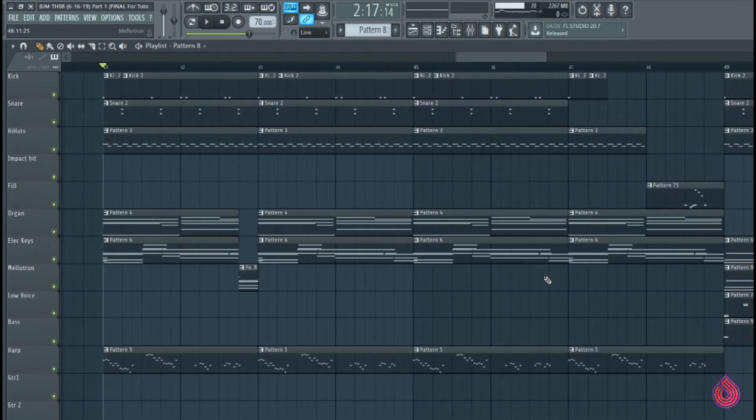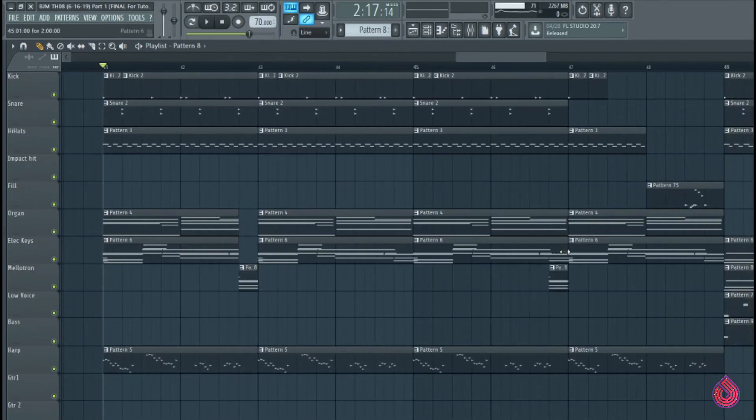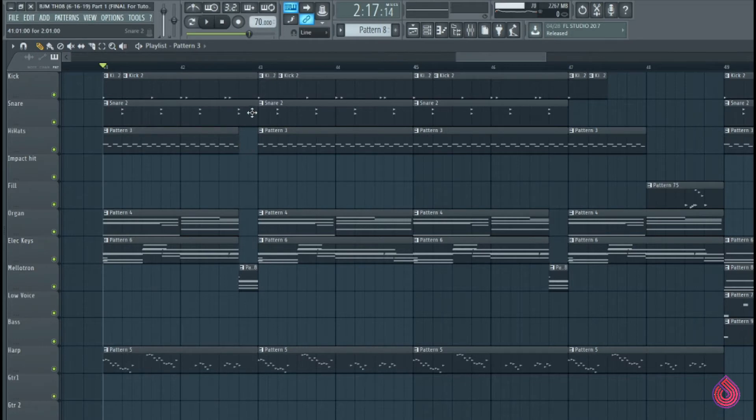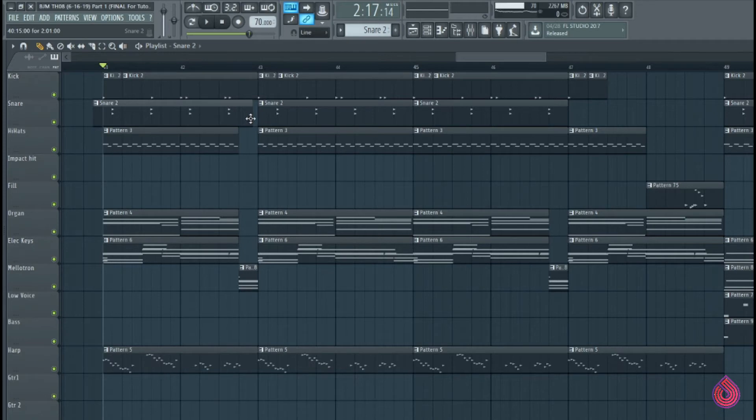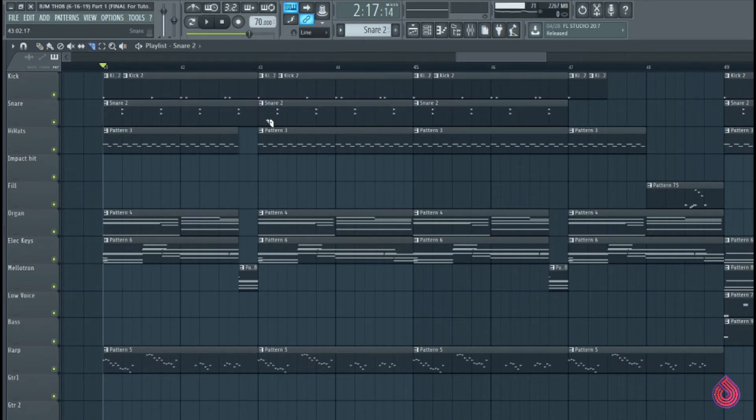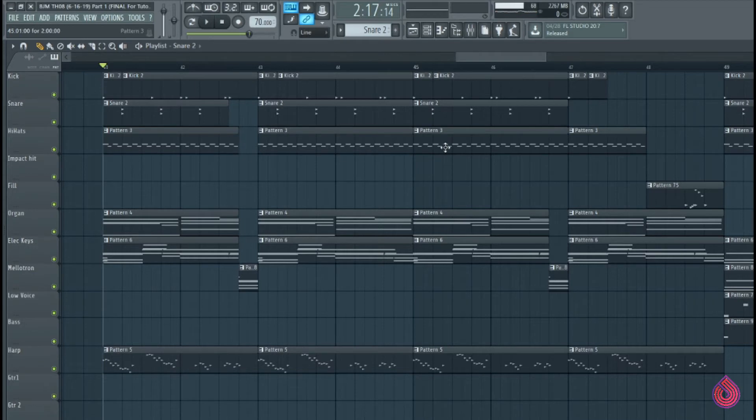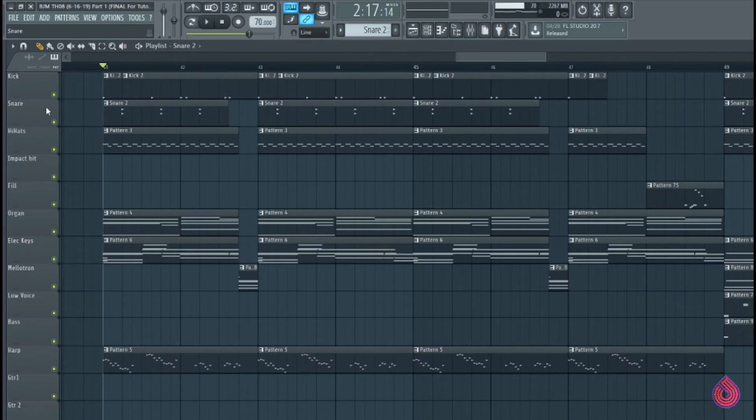I'm going to go ahead and do the same thing. Pull it over here. Trim these back. In addition, I'm going to go ahead and pull the hats out. Let's try the snare out as well here. I'll tell you what. Let's just chop it off. Snip it back. And then we'll apply the same thing here. Let's see what that does.